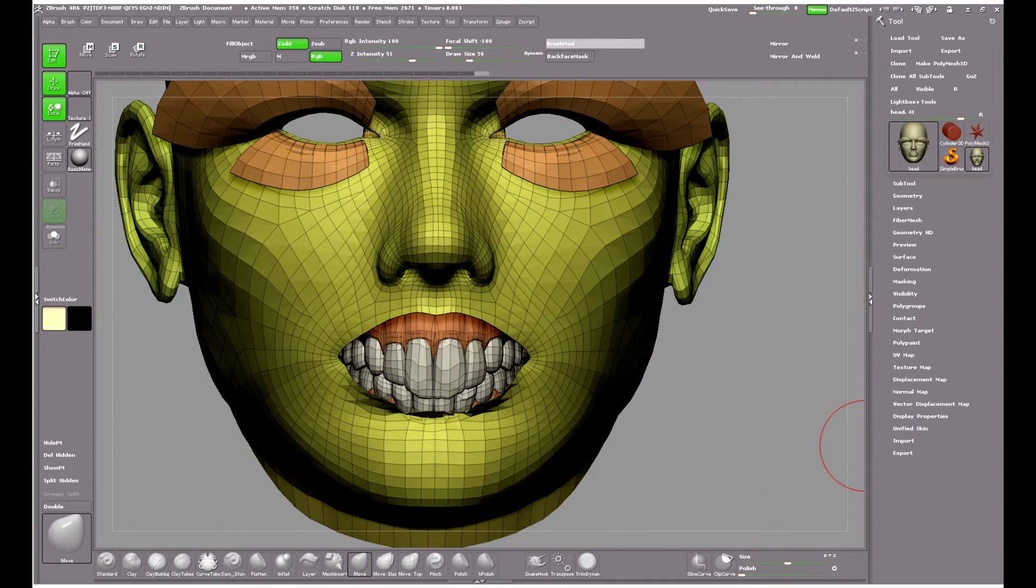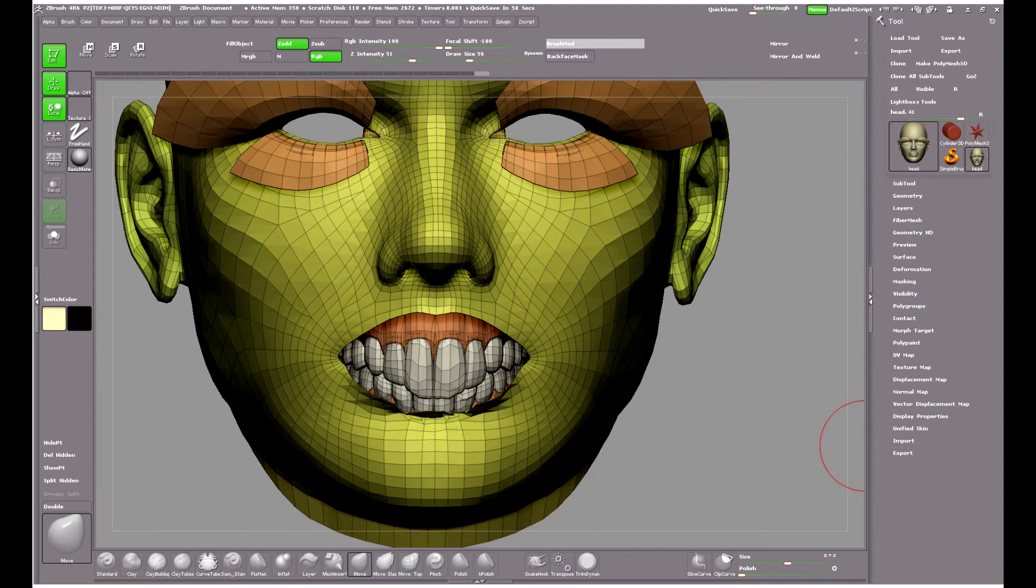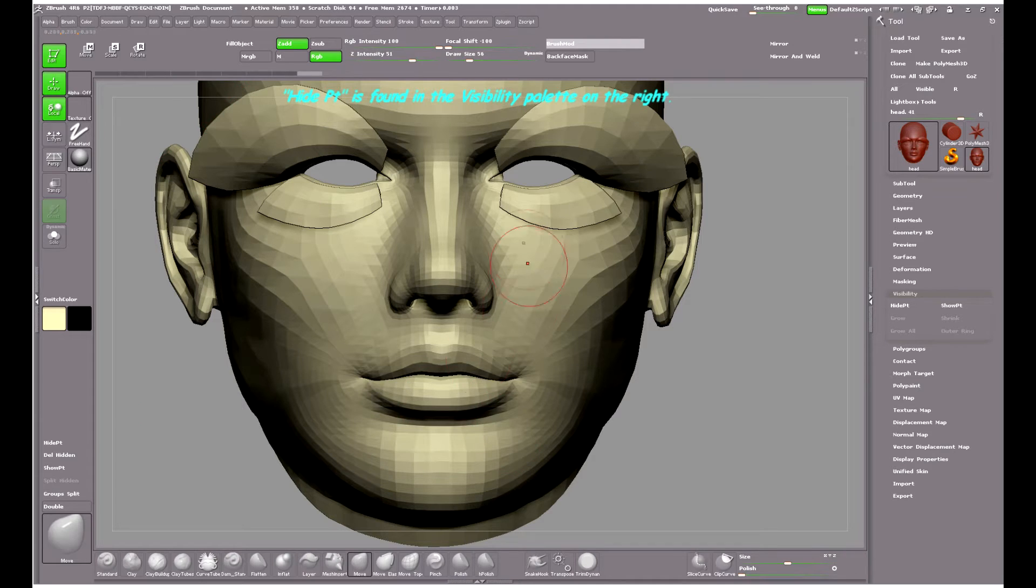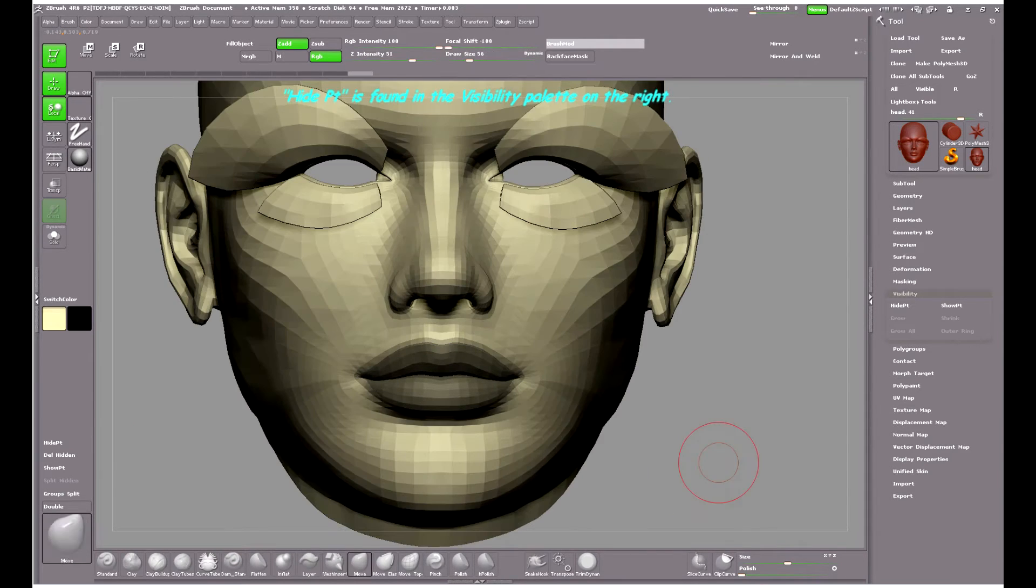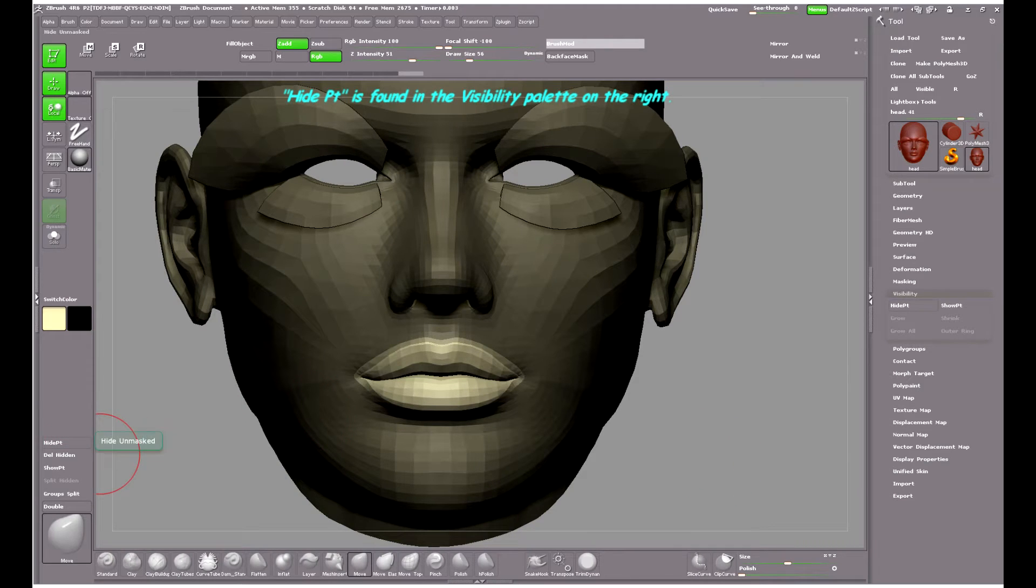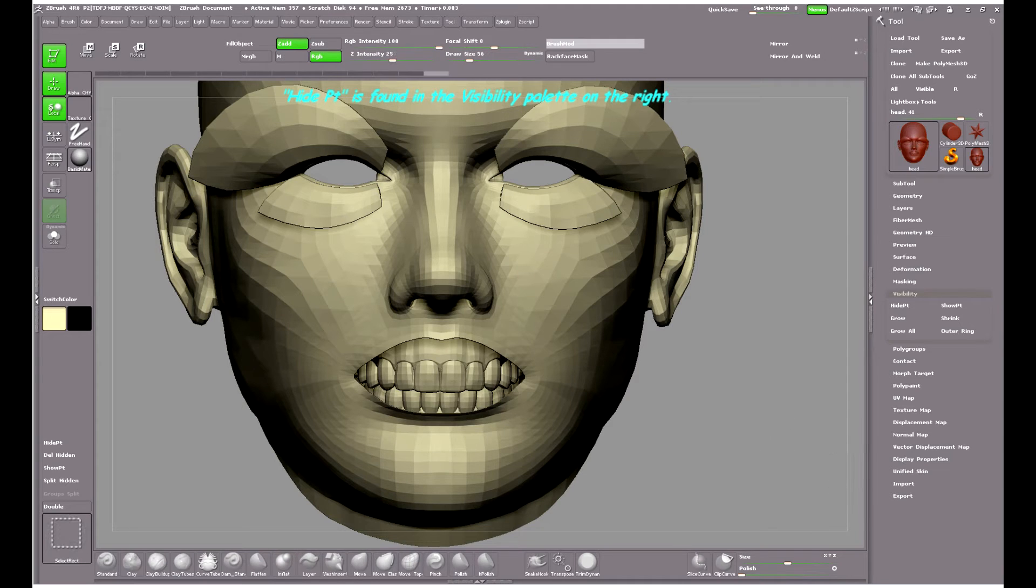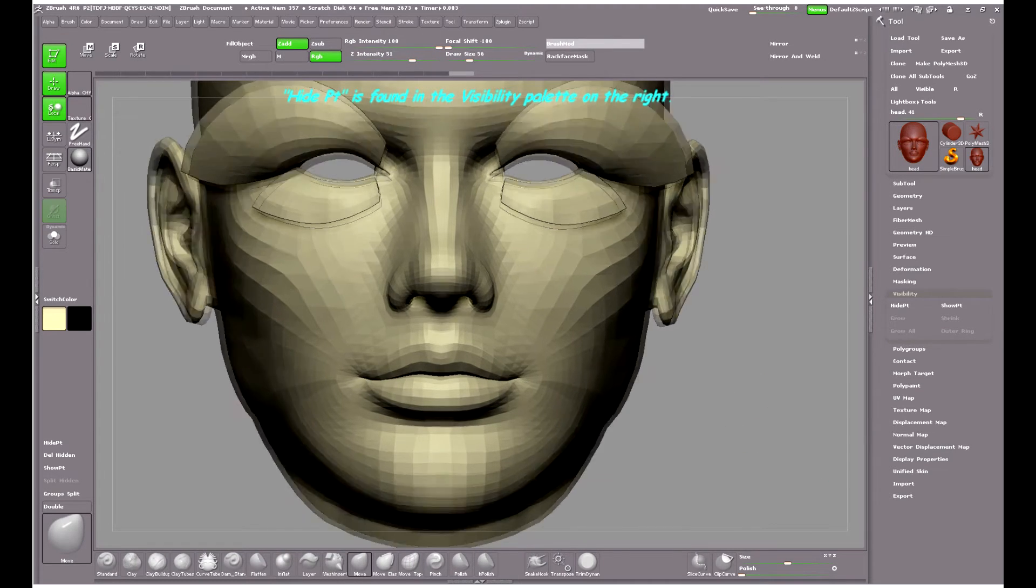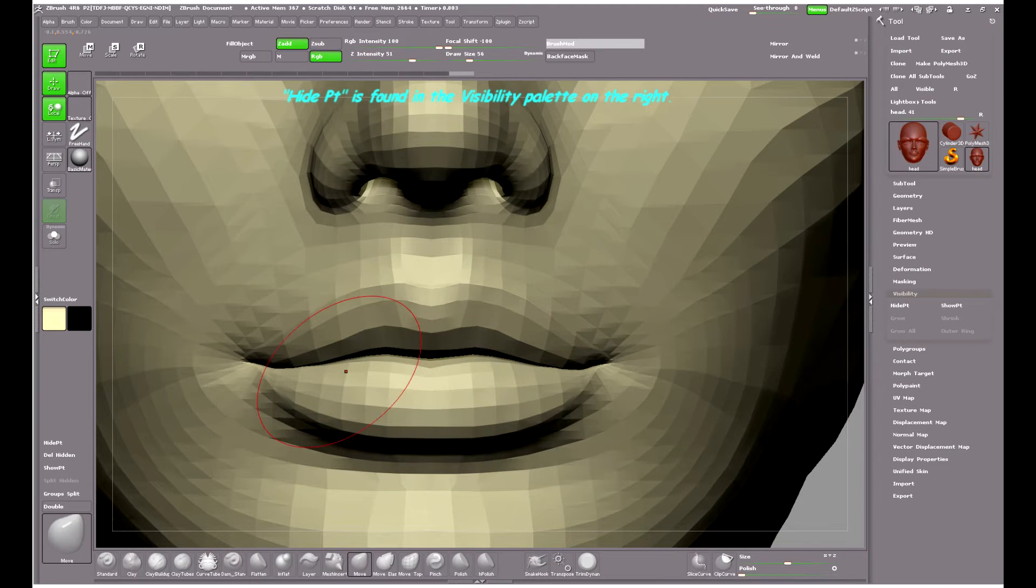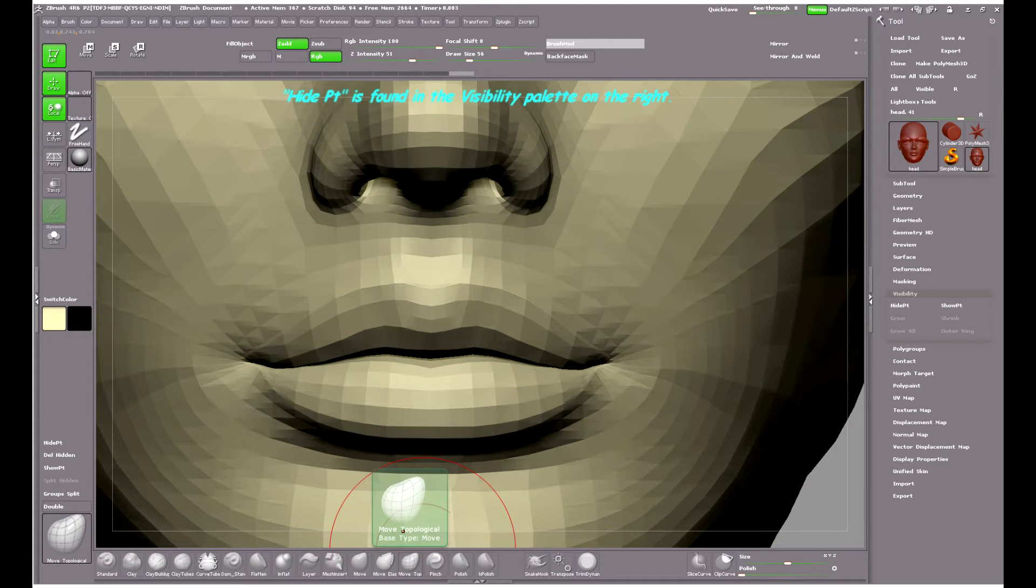Now I could have masked the teeth and gums, but in the next part of the video I'm going to show you a different way to get the job done. I've reloaded the head ready for a fresh bite at the cherry, and as you can see everything is unmolested at the moment. The hide part button on uncustomized interfaces of ZBrush is found in the visibility palette on the right.